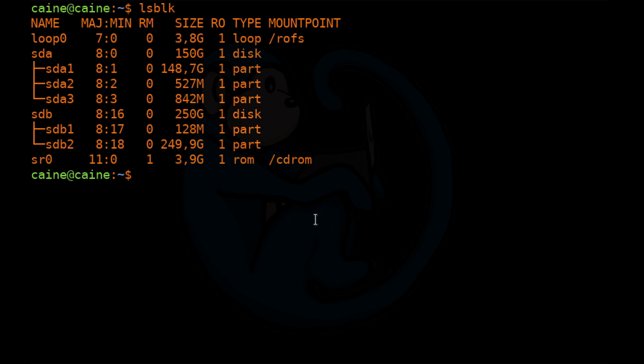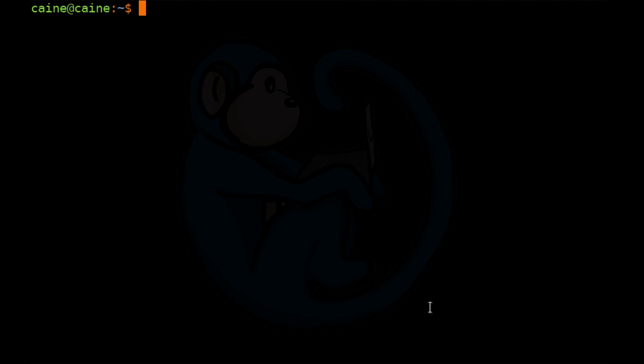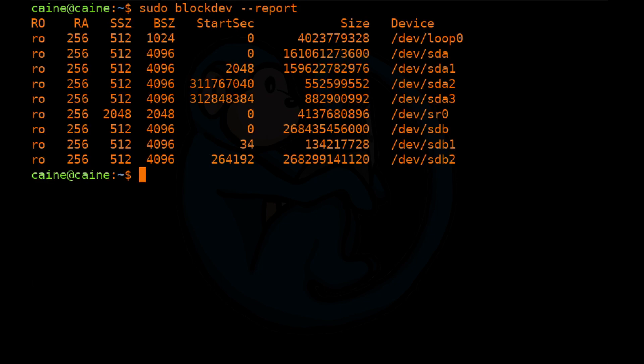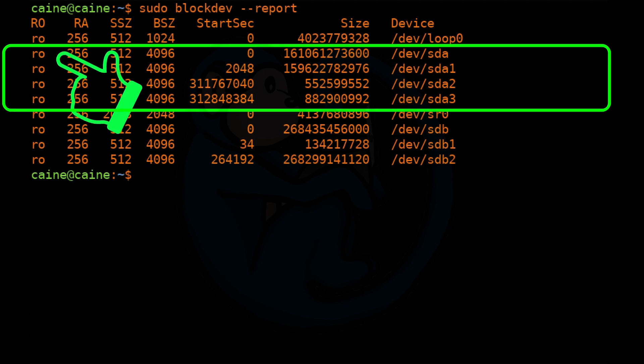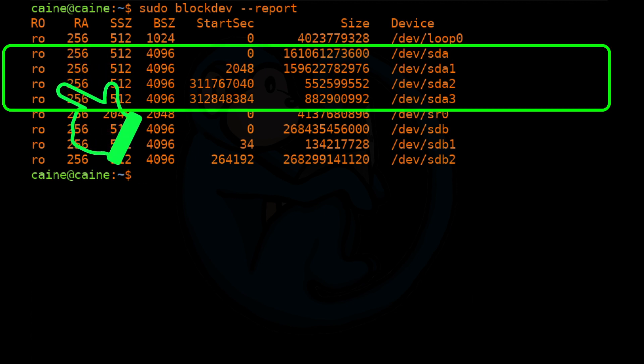So next thing we need to do is mount that partition so that we can make changes to the Windows SAM file where the password resides. And because Caine is a forensic distro, it automagically ensures that your drives are read only. So we're going to have to use the blockdev command to see the current status of those drives. So sudo blockdev --report. And you can see here for sda and basically everything else, they're all marked read only.